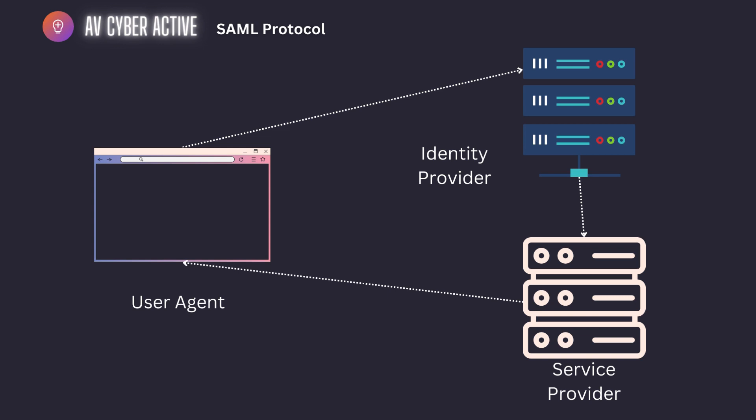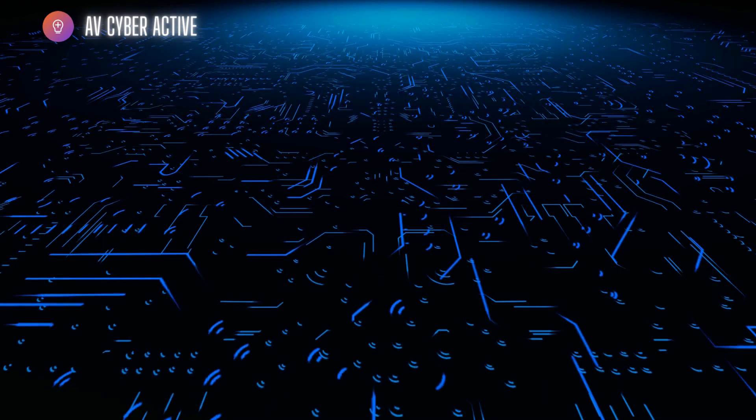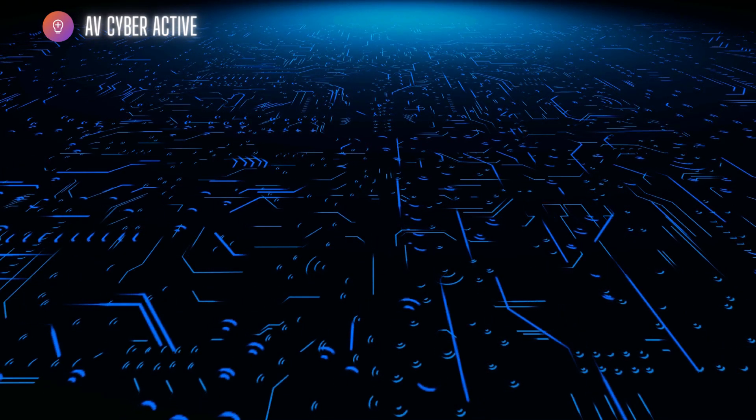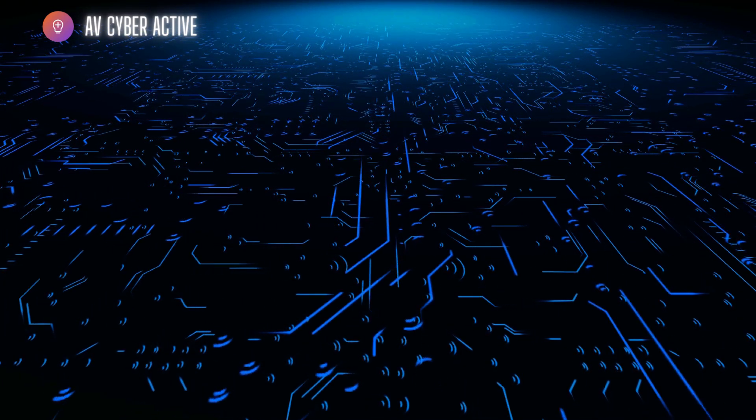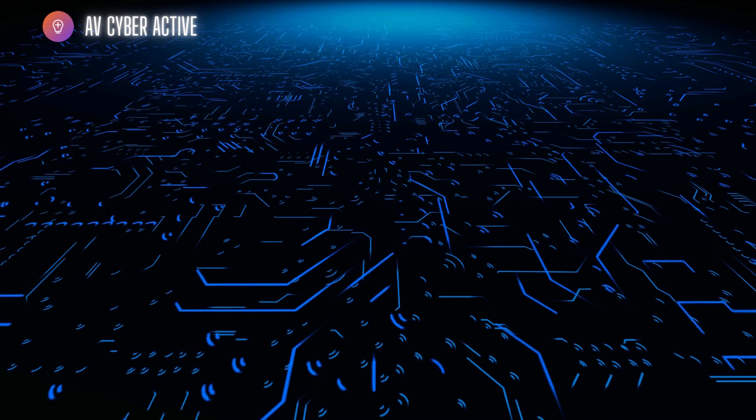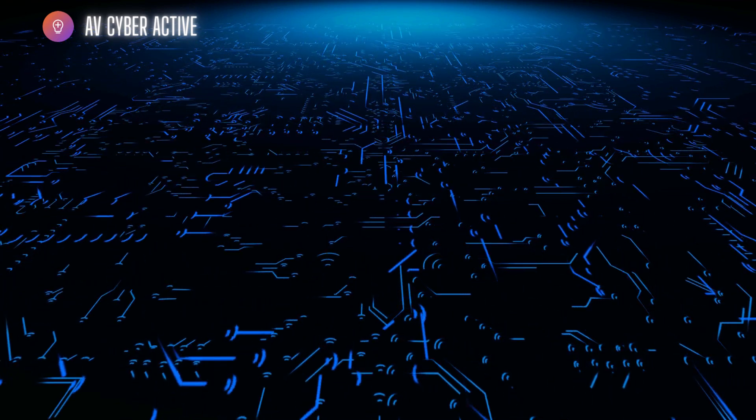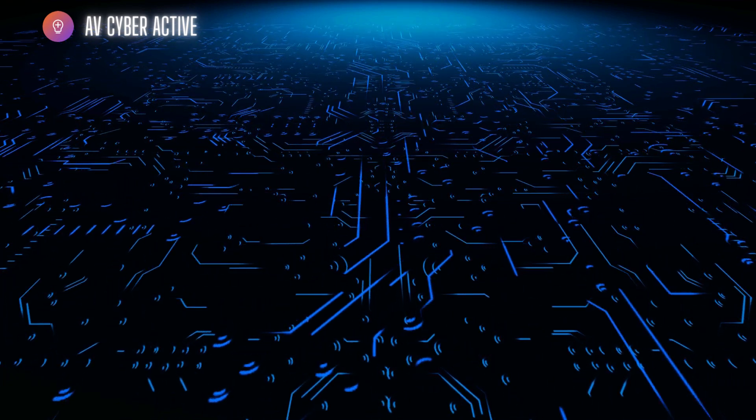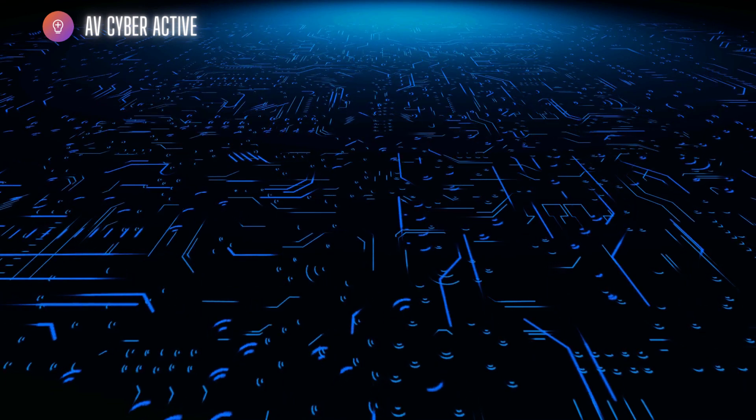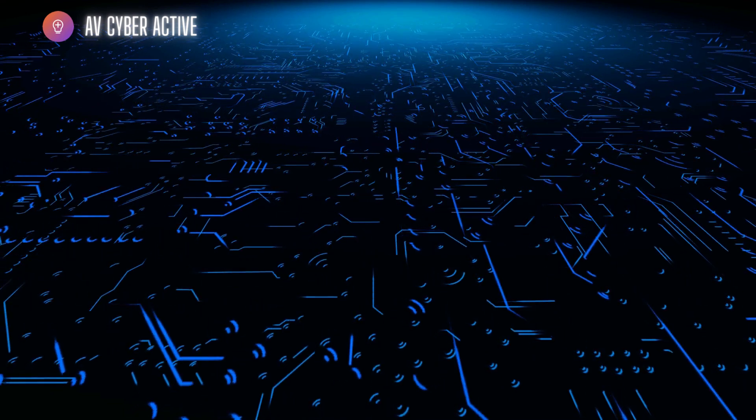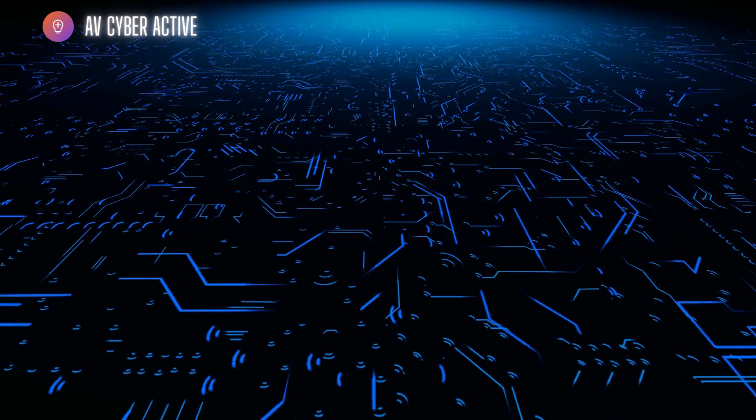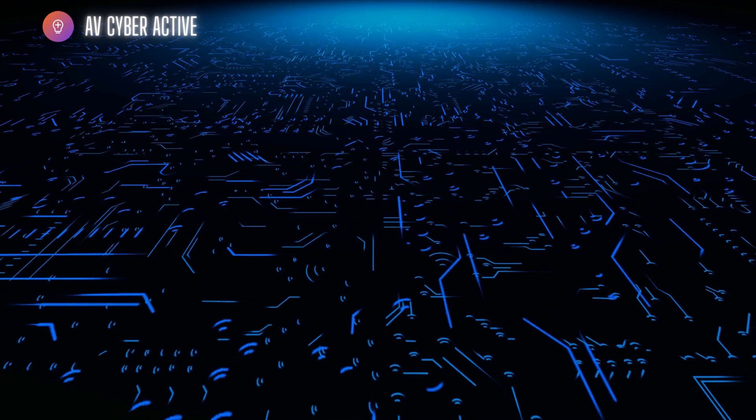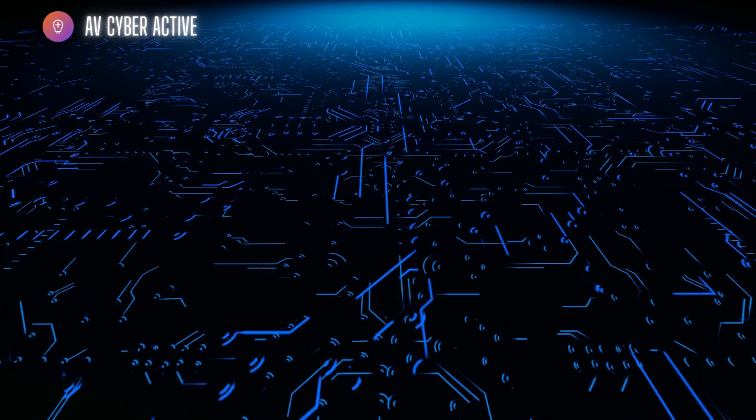Now this is where all the magic happens. Since the user is already authenticated and authorized to access certain applications, the same token can be used to access other service providers or other applications. This is how the user gets a very seamless experience and doesn't have to log in again and again to different applications if they maintain a different database of username and passwords. Just signing in once gives them the ability to single sign on into different applications.